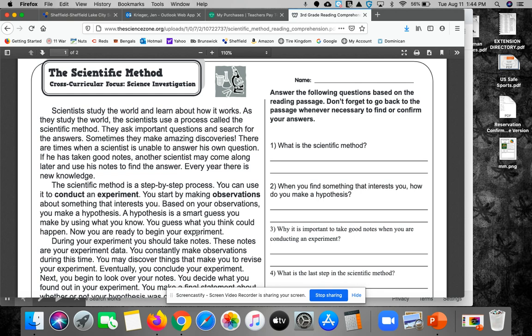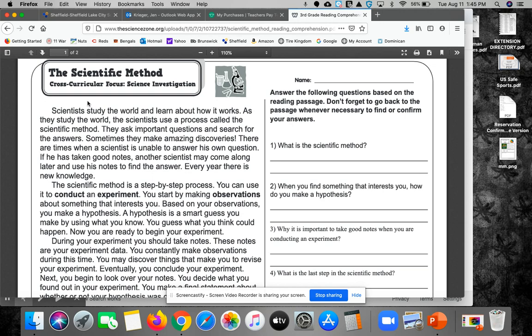Hi boys and girls, so we're gonna do another reading to dig deeper at the scientific method. Please follow along as I read the reading passage to the left of this passage. Then we'll discuss the answers to the right together.